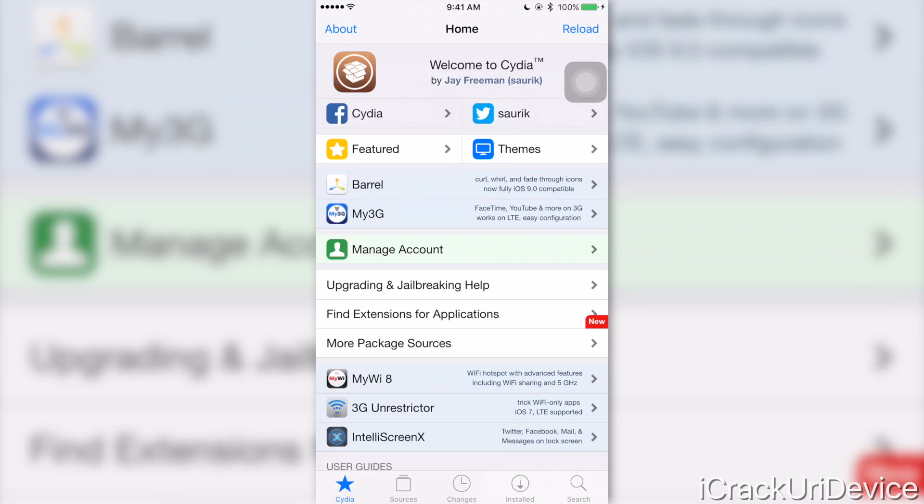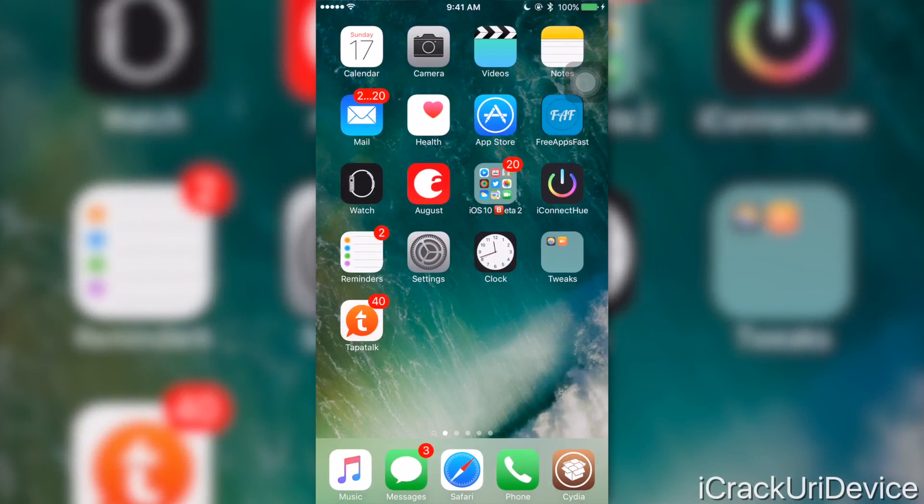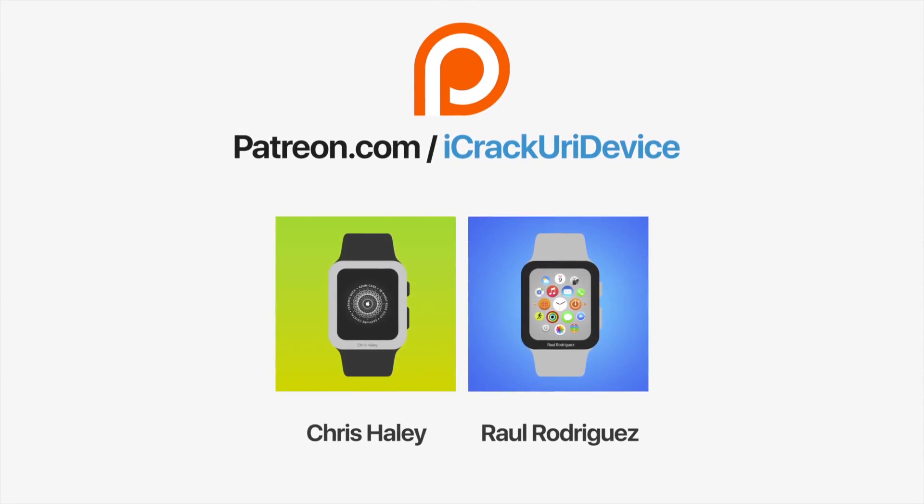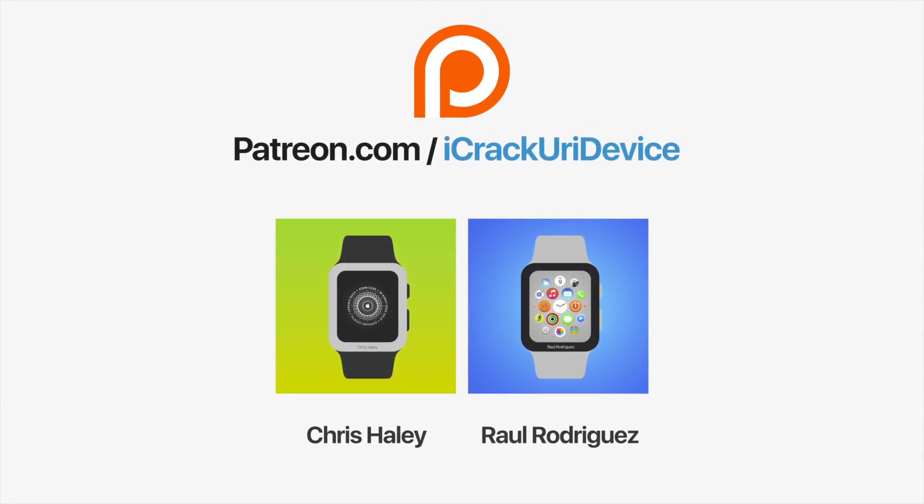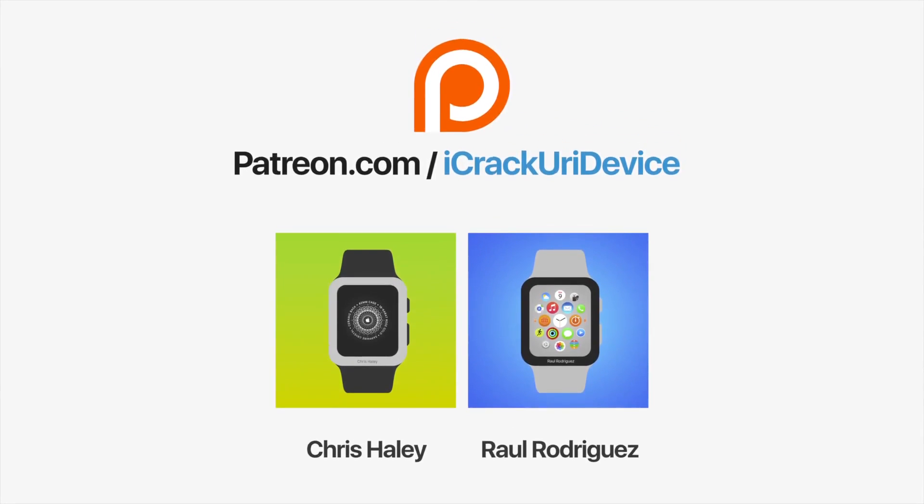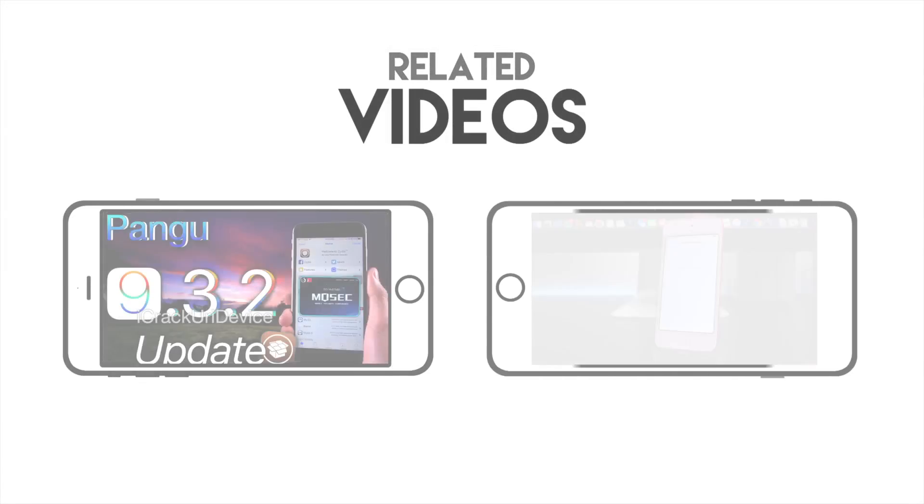Be sure to click the subscribe button below next to my channel name if you have yet to, and also like me on Facebook and follow me on Twitter. Until next time, this is ICU signing out. Join the iCrackUriDevice community on Patreon to help out the channel and to be featured in videos similar to these. Top contributors, click the link on your screens now if you're on desktop or check below.